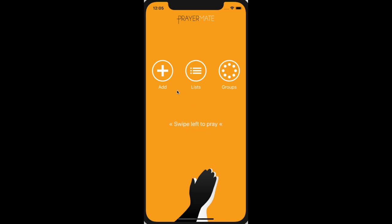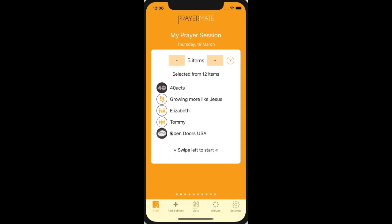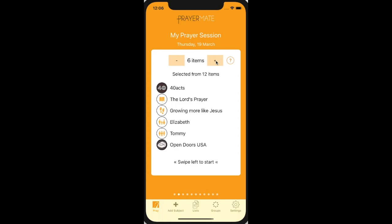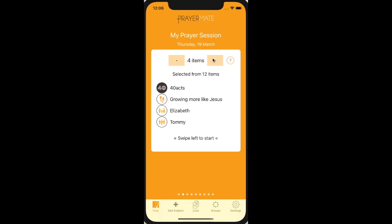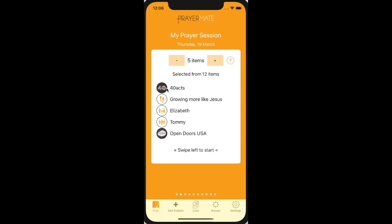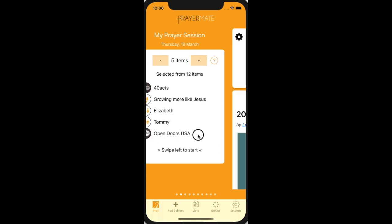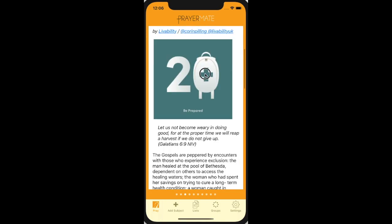Once you've added your lists and your subjects, the next thing is just to come and pray. So every day when I open the app, I swipe left. I've got all sorts of things I could pray for, but today it's selected just five. If I've got a bit more time I could ask for a few extra items, or if I've got less time, ask for less. Let's start with five — it's probably a good place to start. It's picked for me a devotional feed, 40 Acts; something about my walk with God; some people to pray for; and a feed for the Persecuted Church. So let's swipe to get started — here's today's 40 Acts entry.